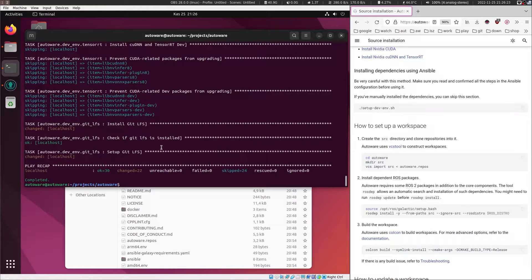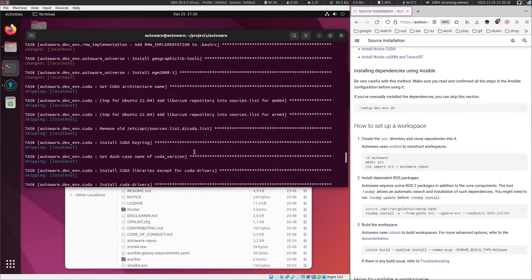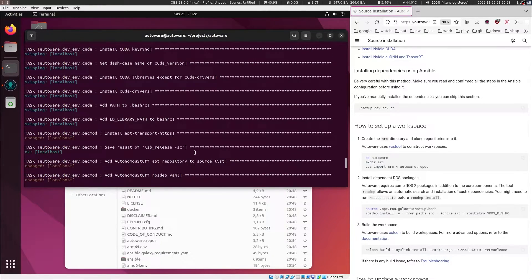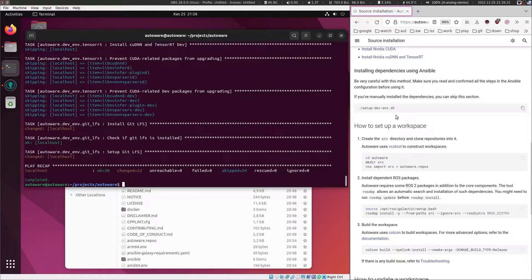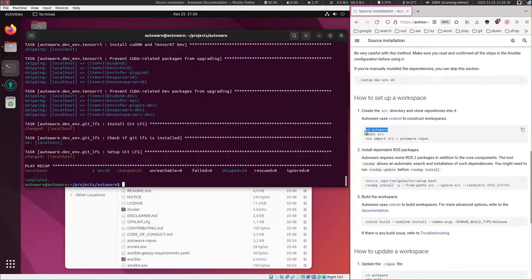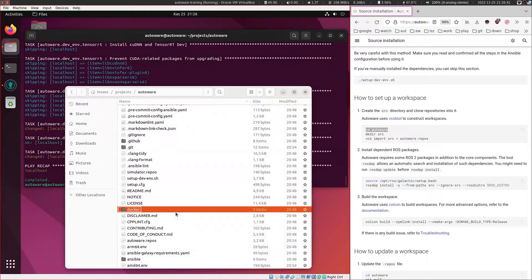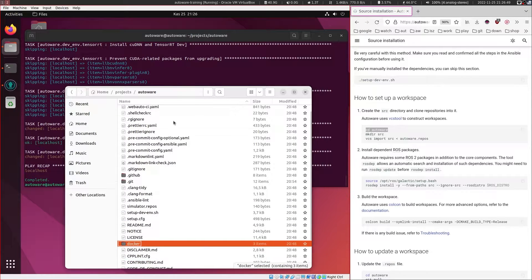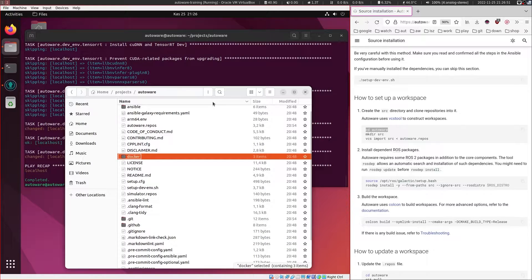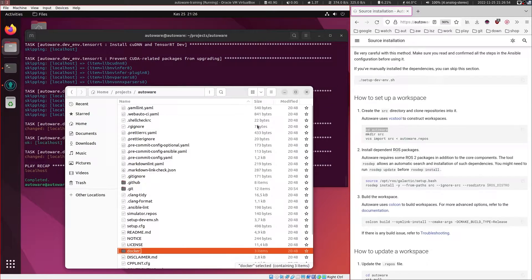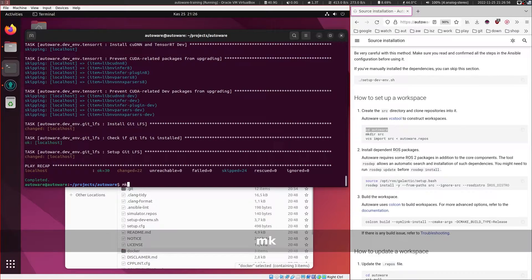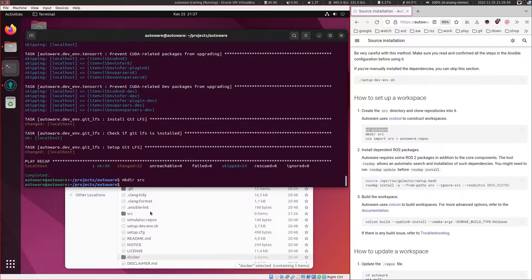Let's wait for the script. There don't seem to be any errors visible. So let's go to the Autoware directory — we are already inside here. Right now we have only two visible folders: Docker and Ansible. Let's make a directory for source.